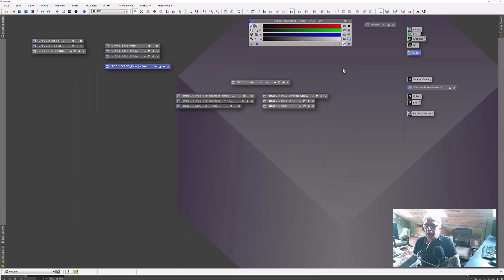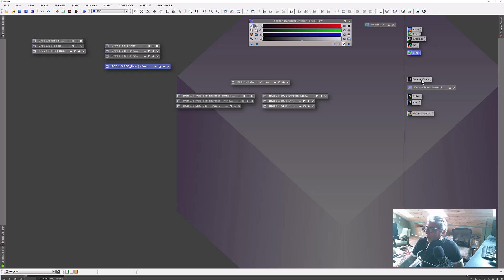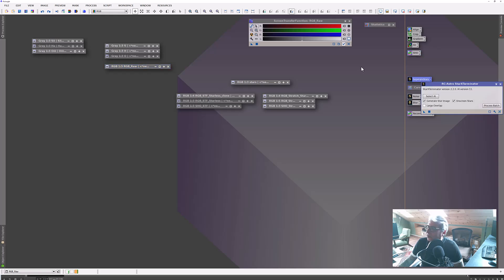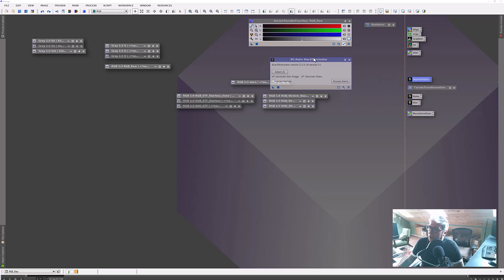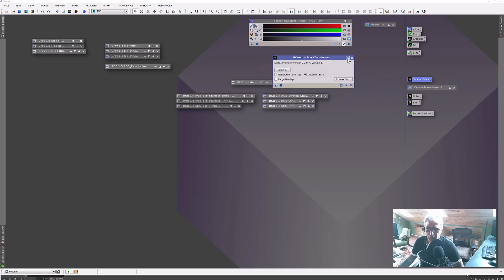Once I have that, I then separate the stars from the image. I happen to use RC Astro's utility — it's Star Exterminator. There are other free utilities for this as well, but I really like this one.